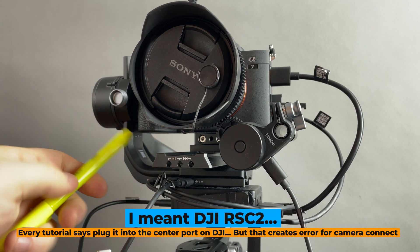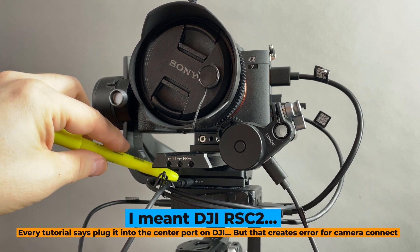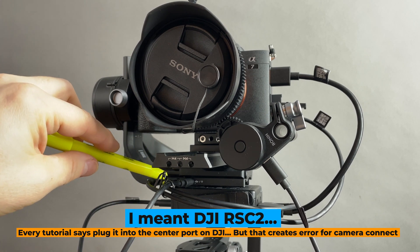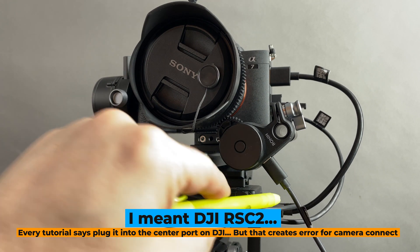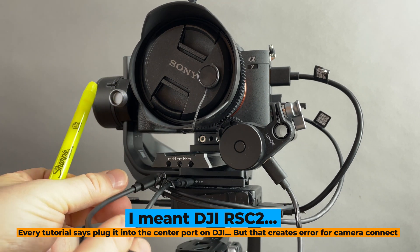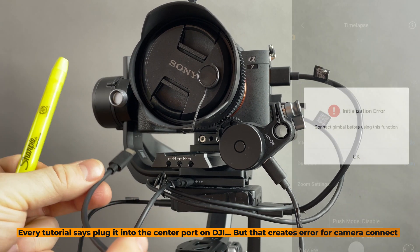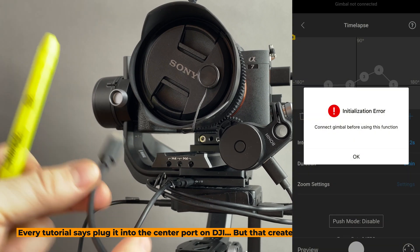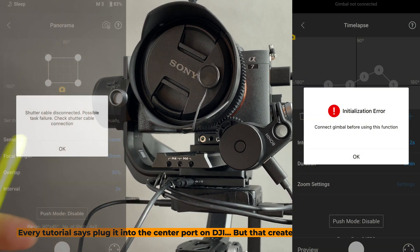So that would mean you would have to disconnect this one that's in the middle here that already is going to the Raven Eye. And then it actually works, but then you'll get that a camera is not connected to control and a whole bunch of functions don't work.